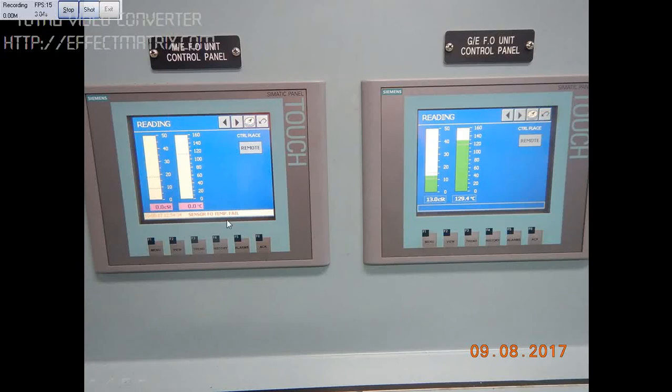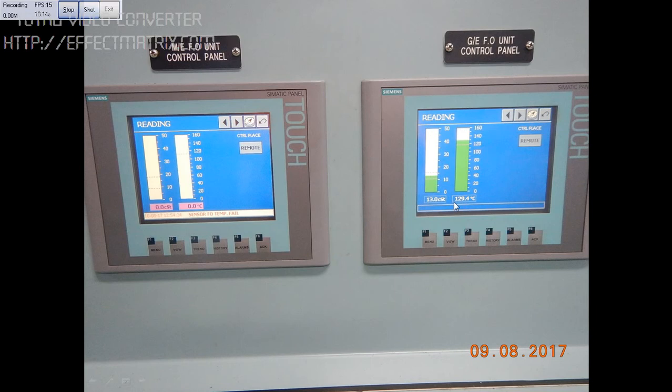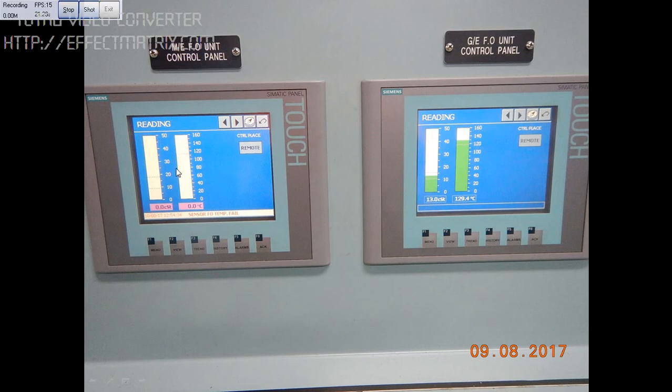In this picture you can see a main engine fuel oil control panel and a generator fuel oil control panel. The generator panel shows the viscosity is 13 CST and temperature is 129.4 degrees, whereas the main engine shows no reading for viscosity or temperature. There is a problem here.